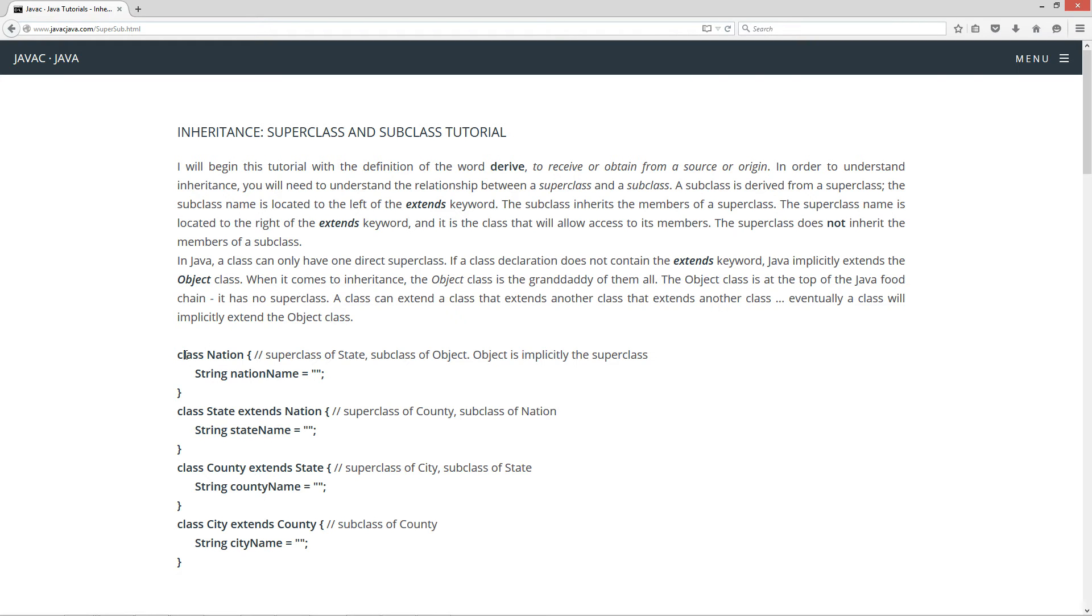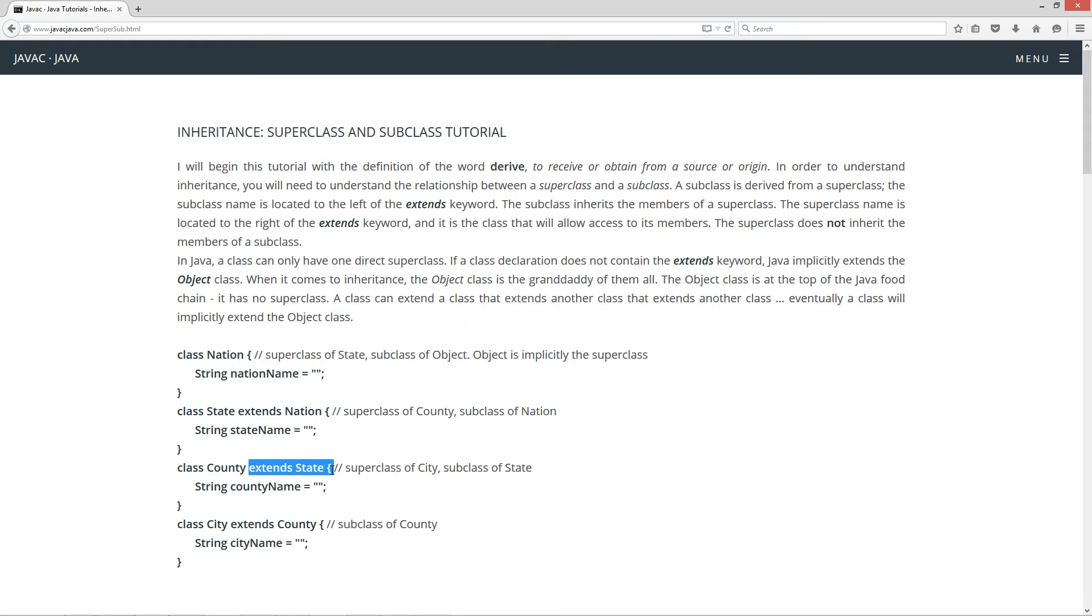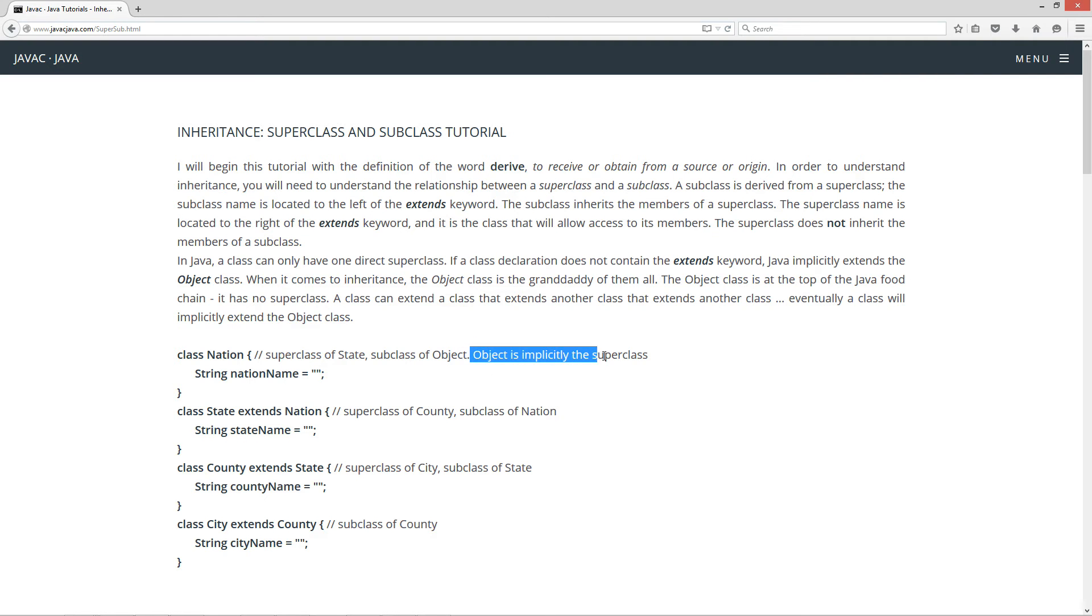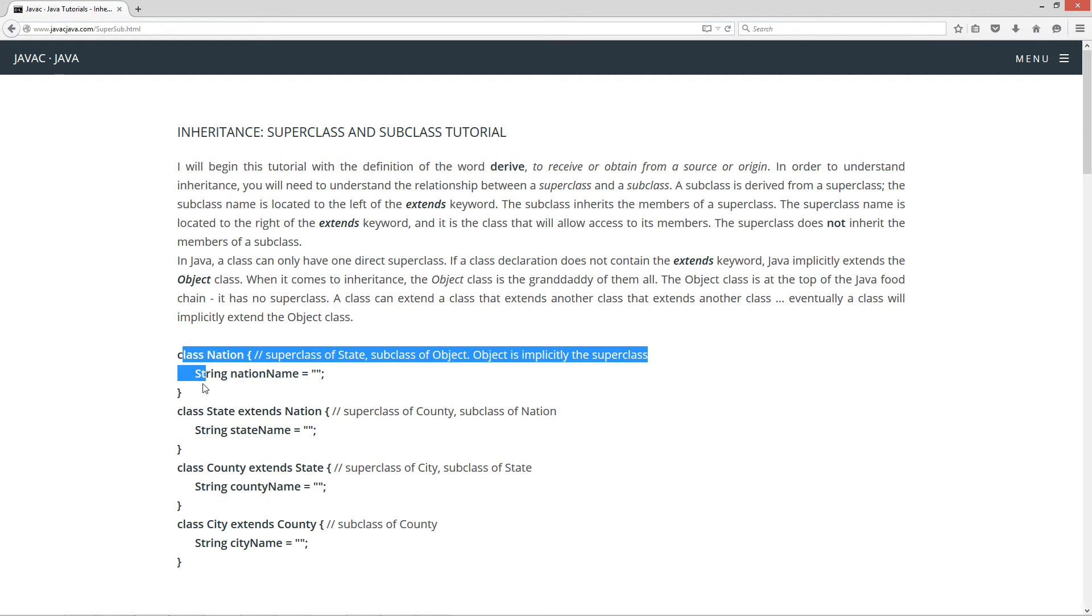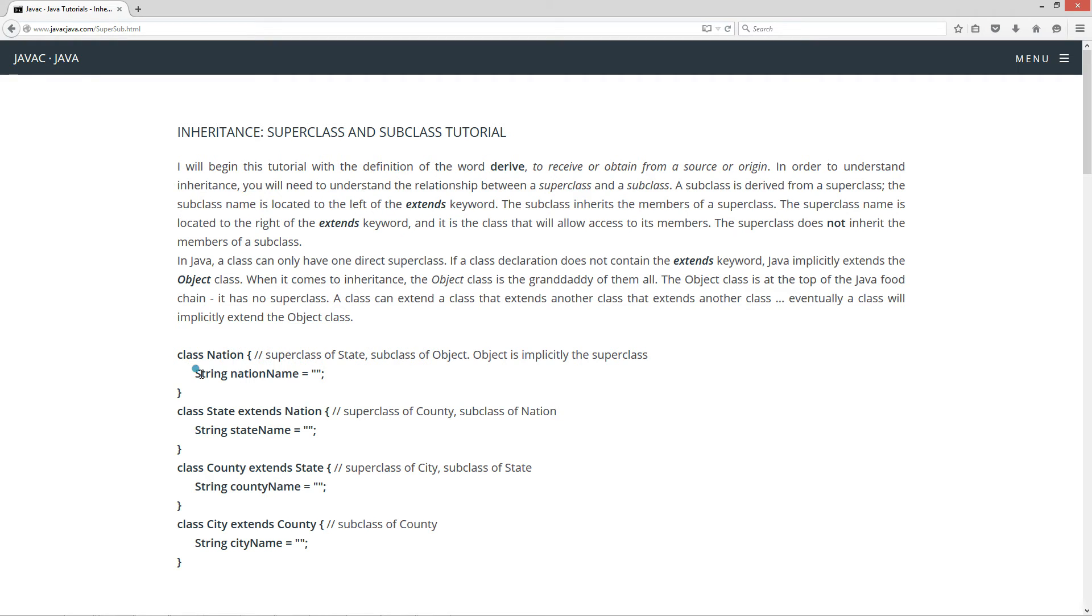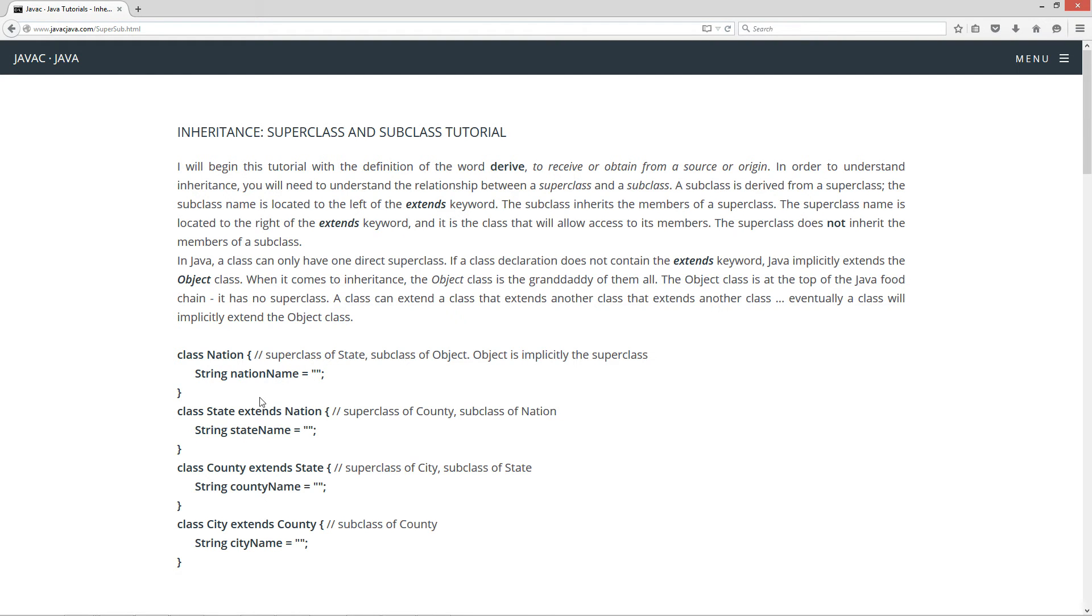So what we have here is we've got this class nation, and it doesn't have any sort of extends like these other classes do down here. Now what happens is object is implicitly the superclass of nation, and nation is essentially a subclass of object. Now in my class nation, I have one string here, nation name, and it's an instance variable here.